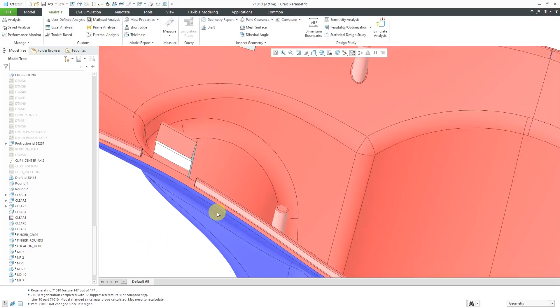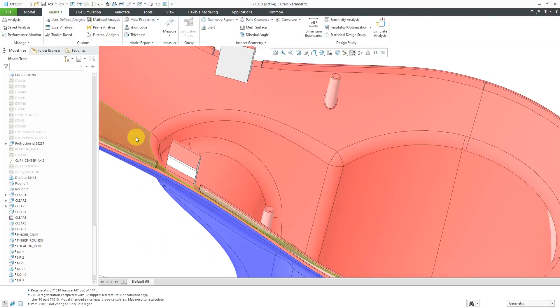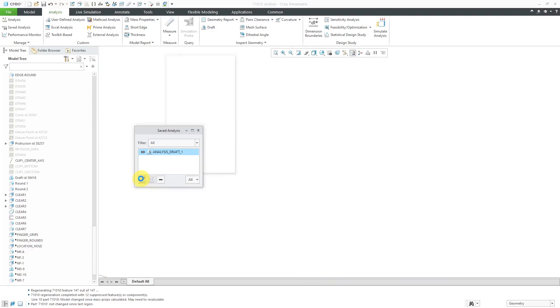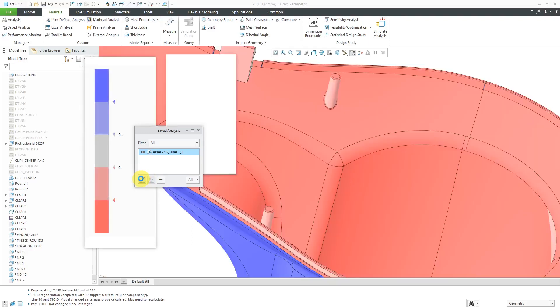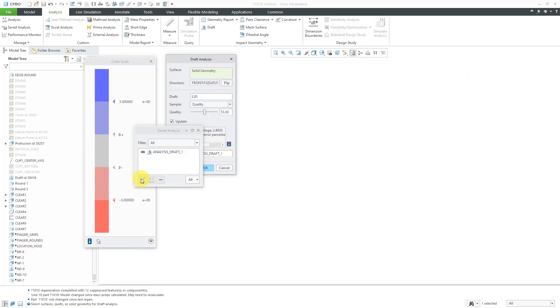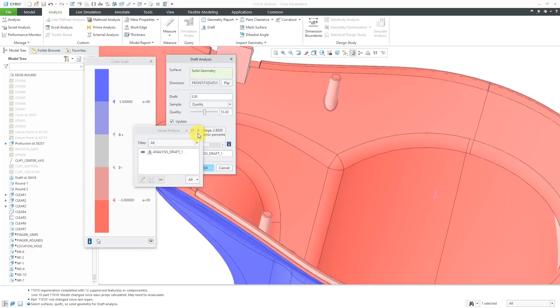Now, let me go back to the analysis. I'll go to saved analysis and select it over here. Then use the pencil icon to go back to the dialog box for this, just to show you some of the other different options that you have for controlling this.